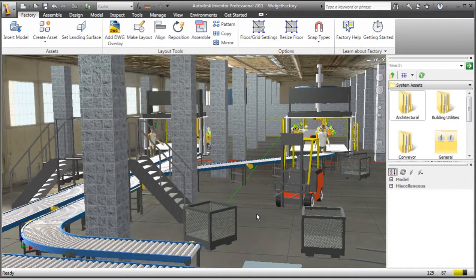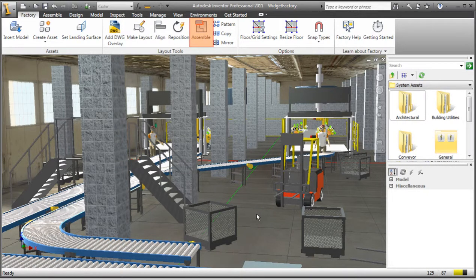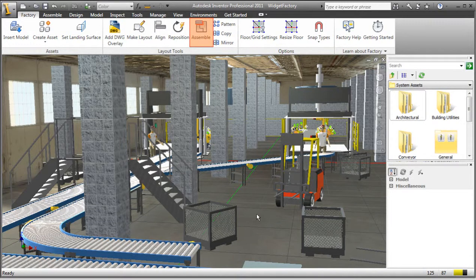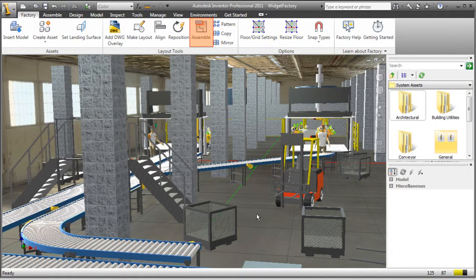The last command in the Layout Tools panel is the Assemble tool. This tool functions the same as the Assemble tool used for standard Inventor assemblies. It enables you to establish constraints between components to locate them relative to one another in the factory layout.